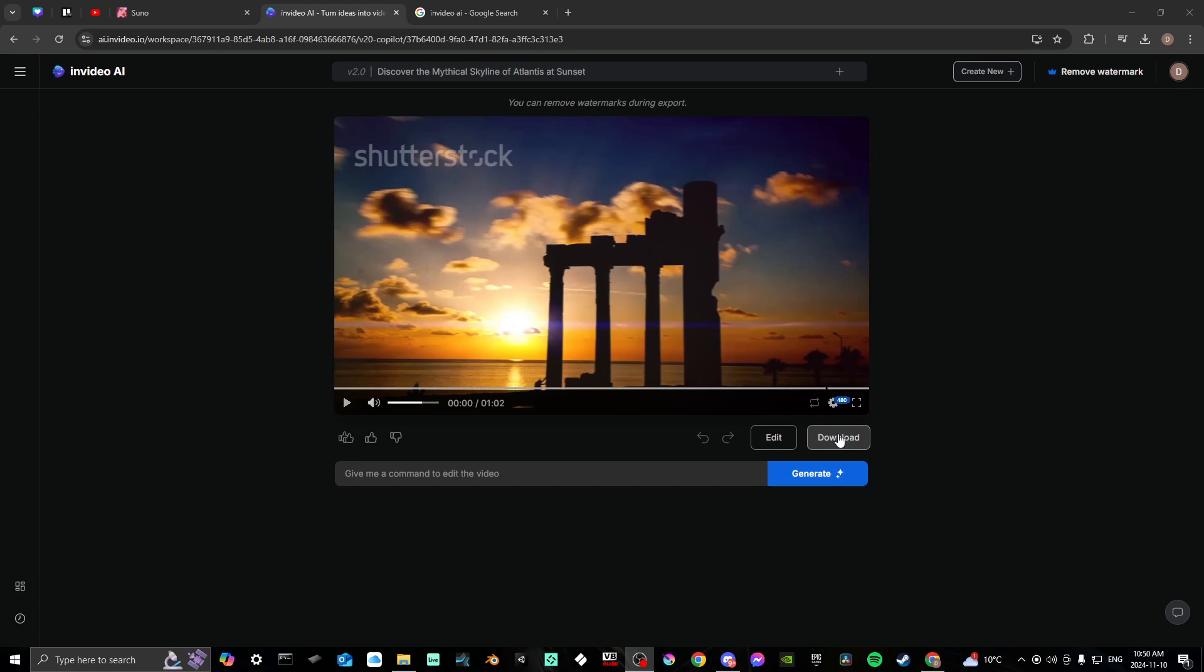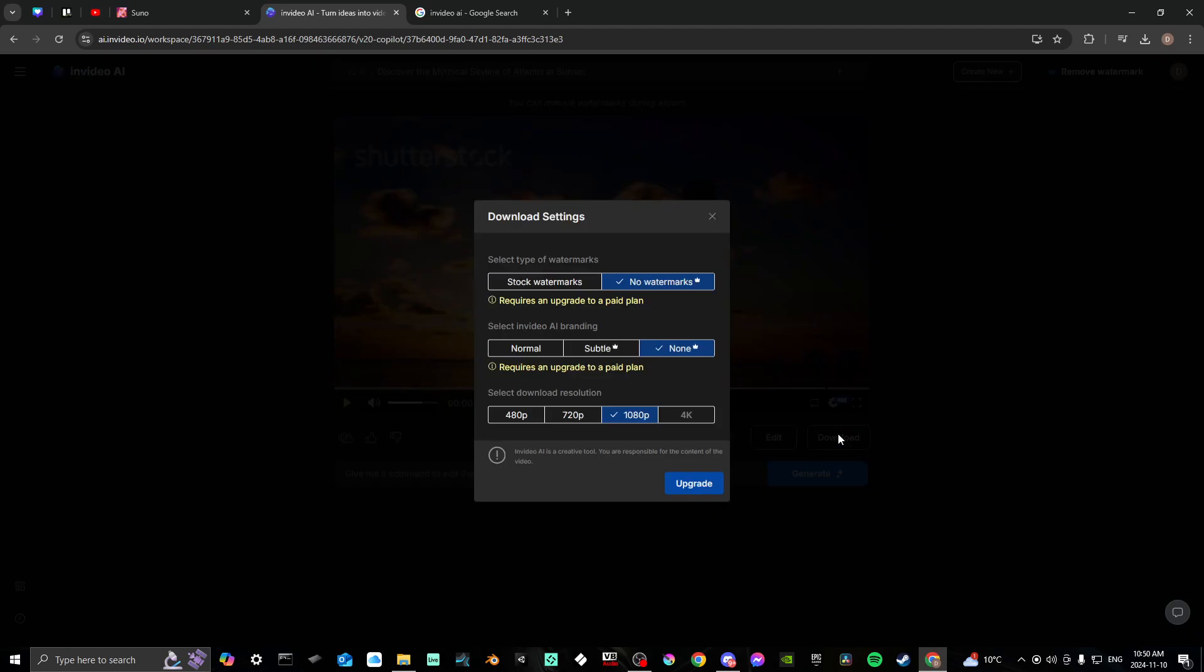Once you click download, it's going to give you a few options here. If you have a subscription, then you can export this here without watermarks. But what you're going to have to do if you're using the free plan is...